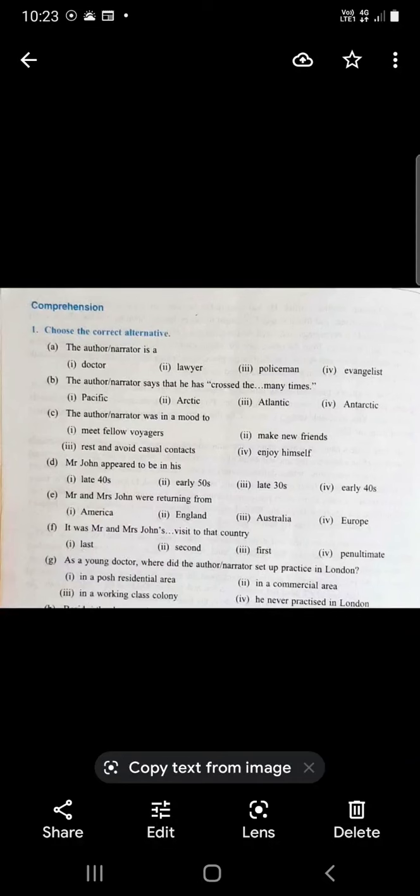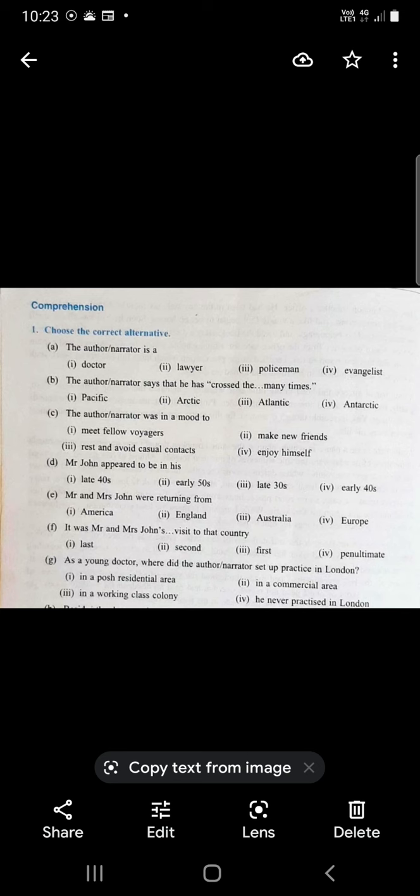We have finished with the chapter. Now let us go through the questions given at the back for a better understanding of the chapter. Though you will be asked only long answer questions in your question paper, we will go through these a bit fast so that you may have a better understanding of the whole chapter.